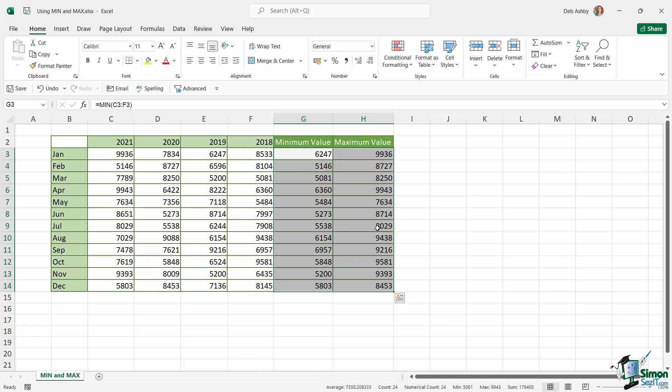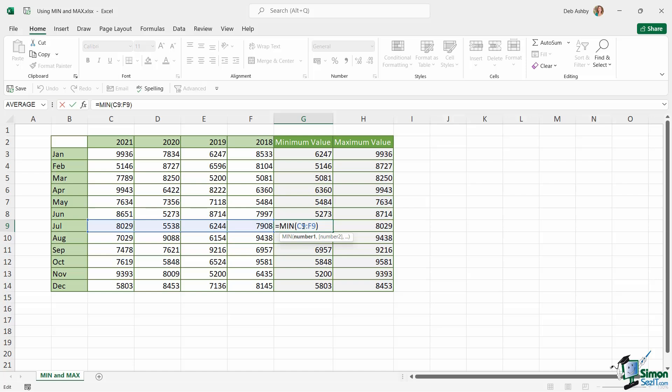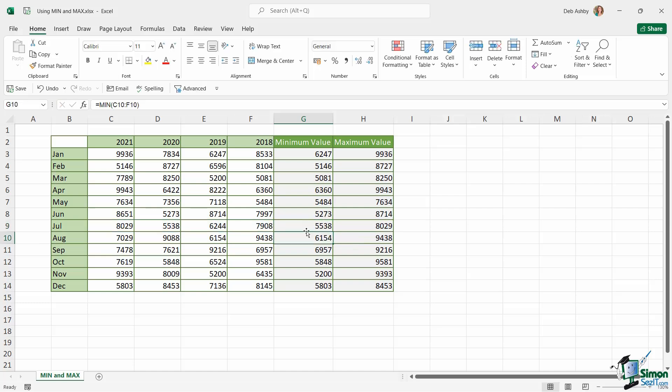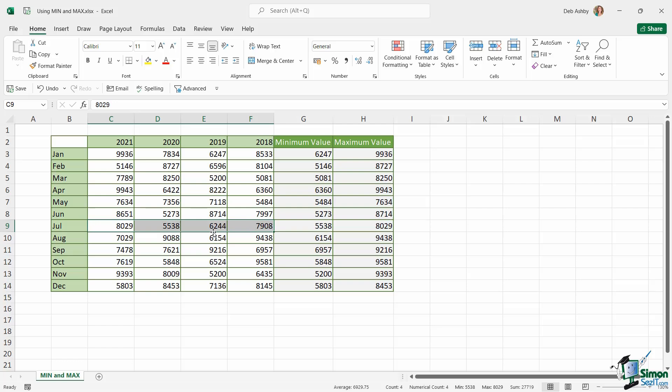And if we just double check one of these, let's double click somewhere down here just to double check that it's actually calculating correctly. So C9 to F9, the lowest value there is 5538, and I can see that yes that is correct. So Control+D is another really useful little shortcut when it comes to quickly copying a formula into other cells.